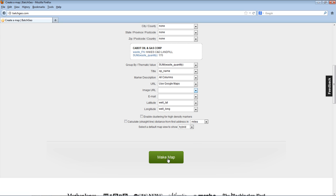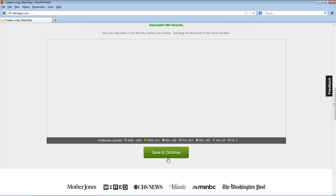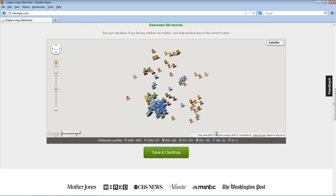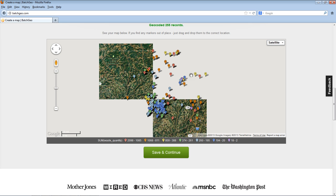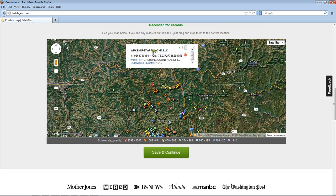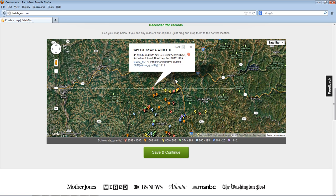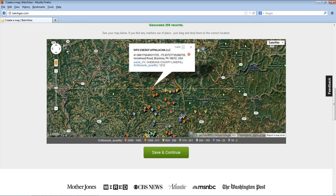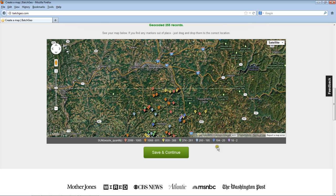Submit. And there I have it. If I click on one of these, I can see the operator name, I can see the quantity 1,212 tons, and where it went to, Chemung County Landfill. I'm always open for feedback. Let me know what you think and I hope you enjoy access to the database. Take care.